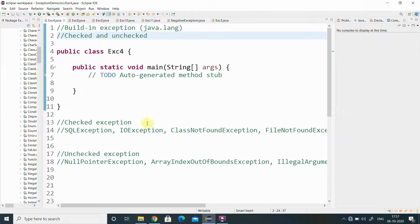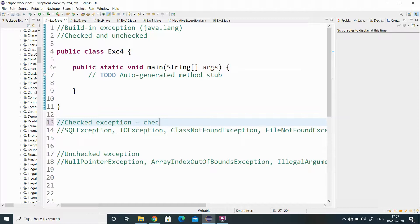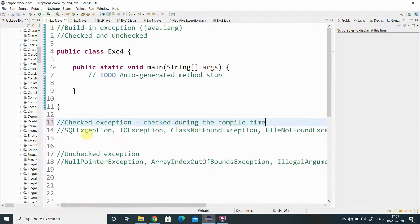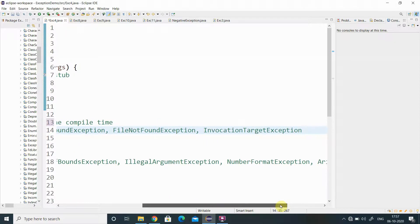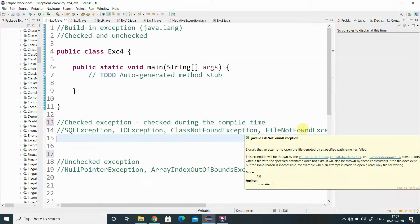Checked exceptions are checked during compile time. Some examples of checked exceptions from the built-in exceptions include SQLException, IOException, ClassNotFoundException, FileNotFoundException, and InvocationTargetException.